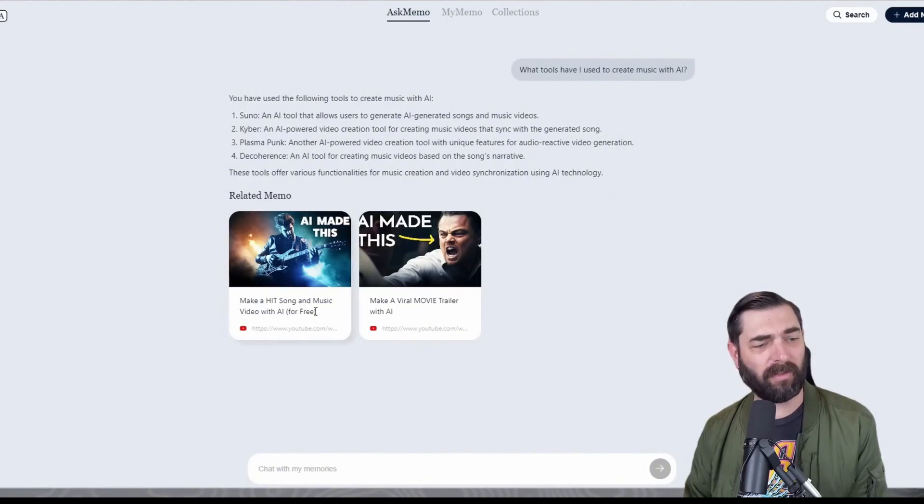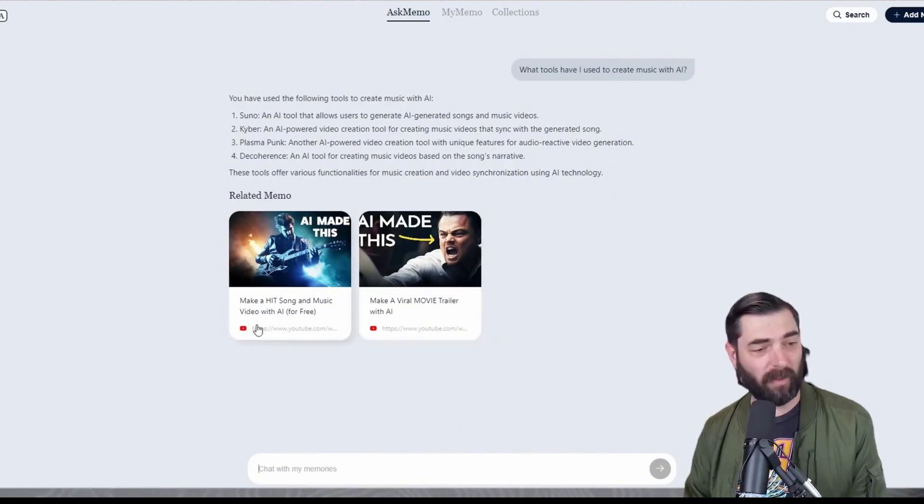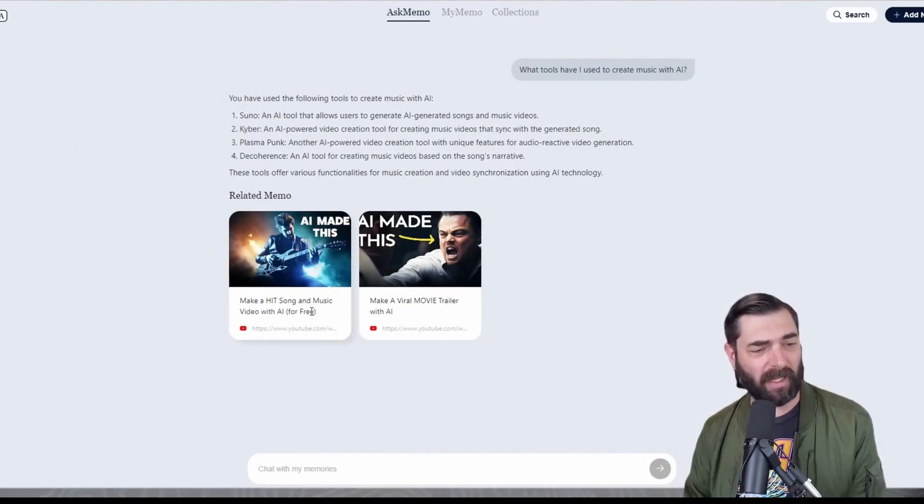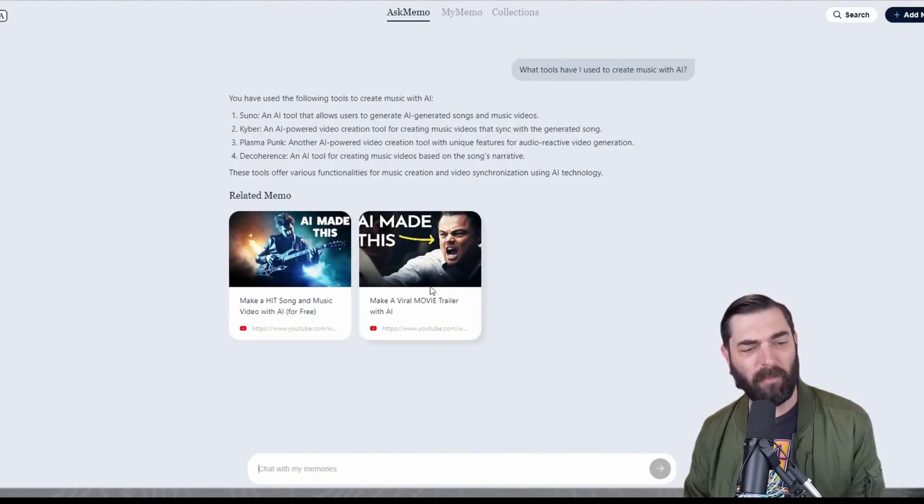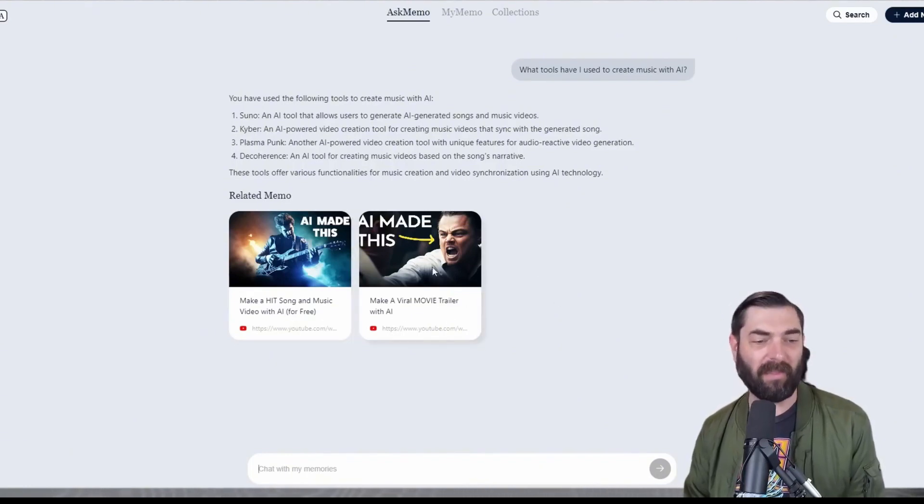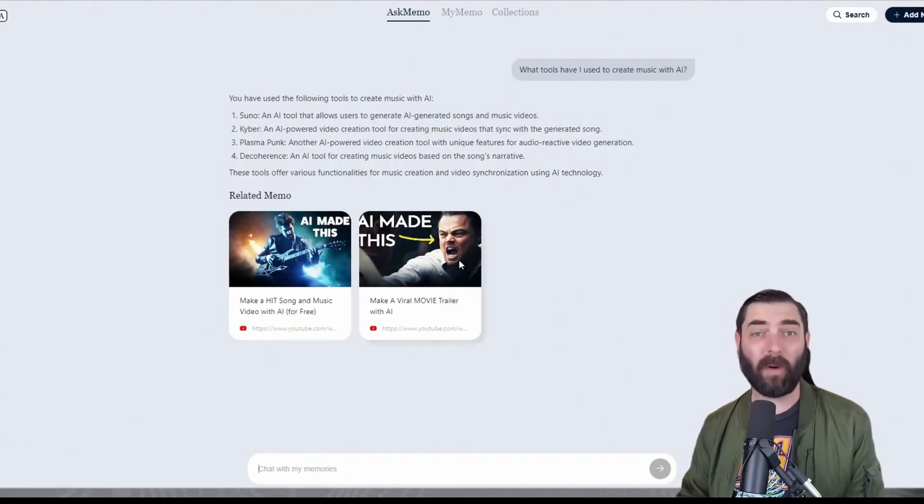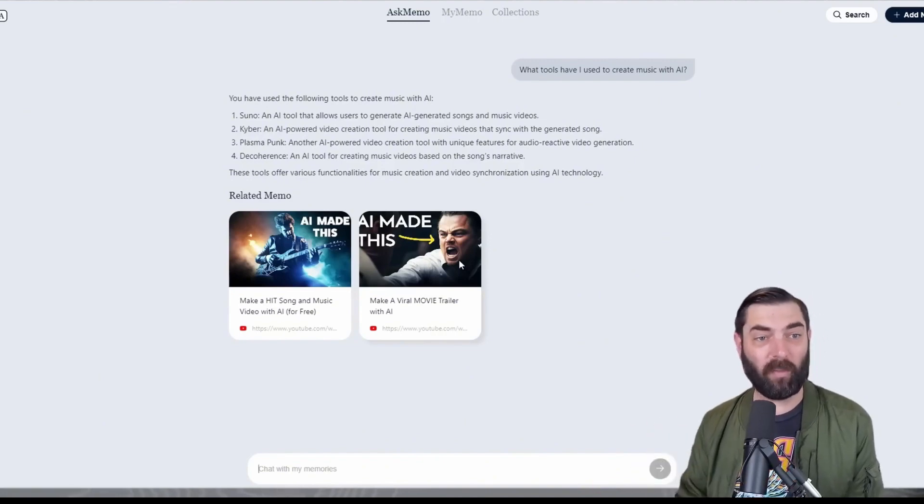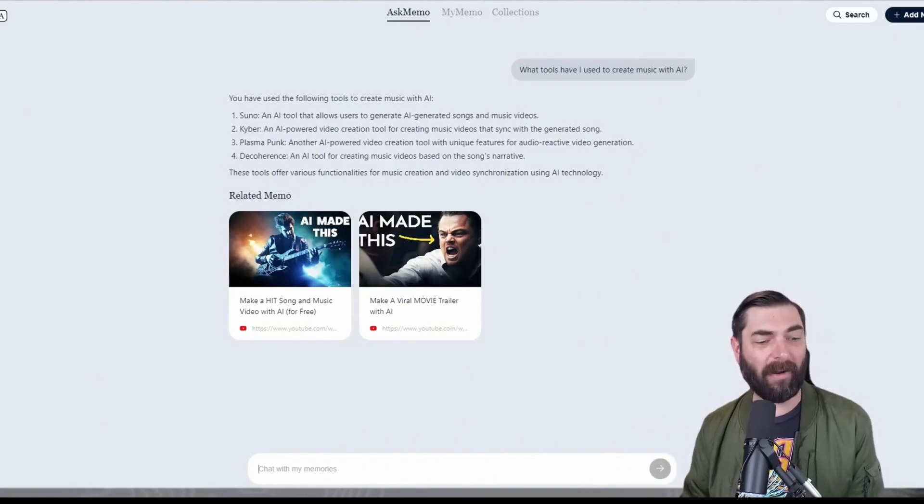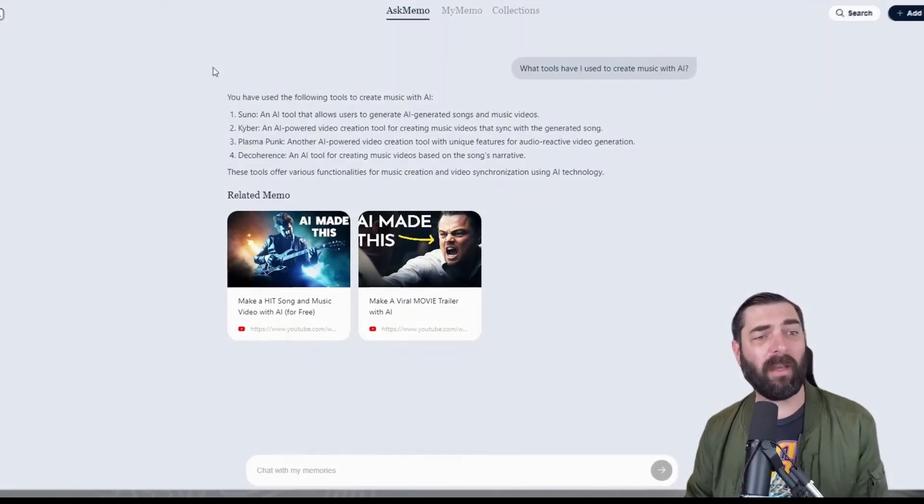Plasma Punk, Decoherence. And then it links me to the two videos where I made songs: 'Make a Hit Song and Music Video with AI for Free' and 'Make a Viral Movie Trailer with AI.' These are both tools where I actually generated music with AI, and all I had to do was chat with it.